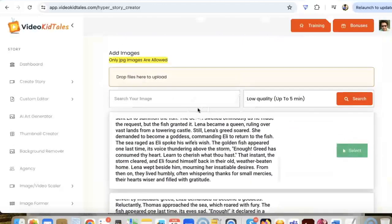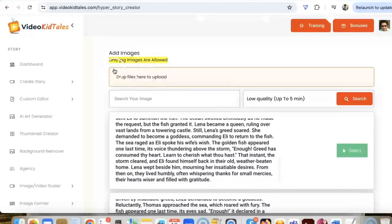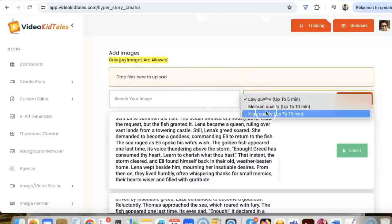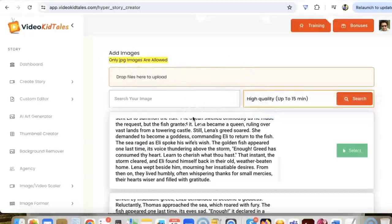Also, we can go and drop images here. In case you want to add your own images, you can drop it here, or else you can generate some amazing images for your story using our powerful AI. Wait, I'm going to do just that.